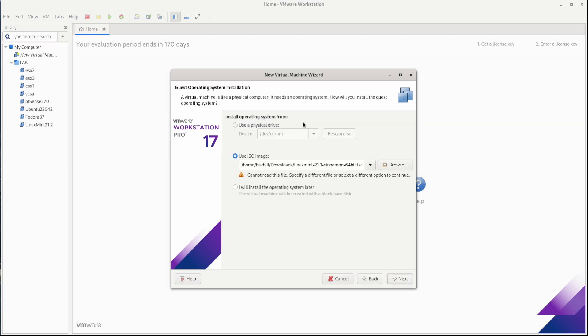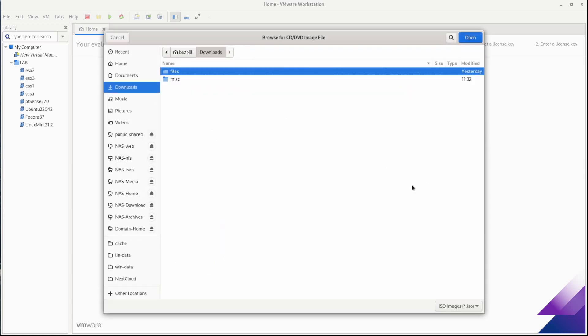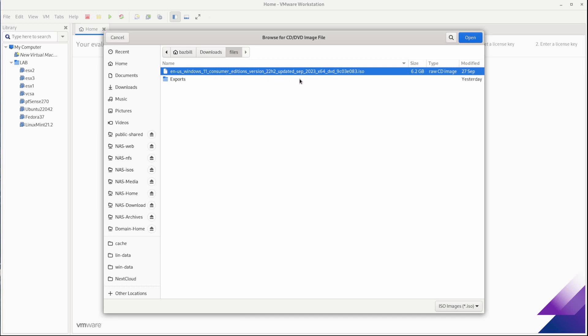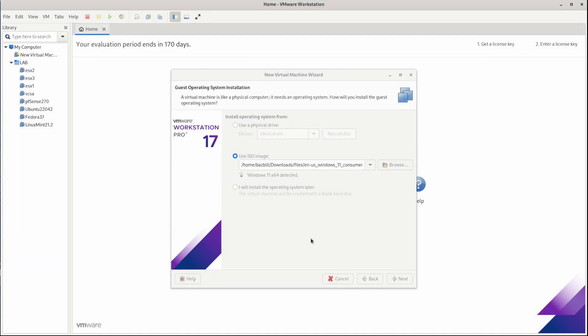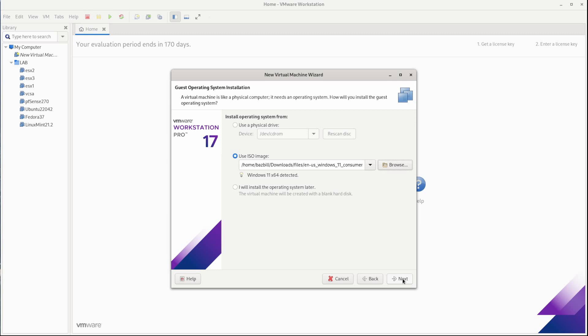Now, once you hit next, you'll need to know where you've downloaded your ISO image to. So I'm going to click browse and I have it under my downloads files right here. This is my consumer editions 22H2 updated September 2023. So here's my ISO image. I'm going to select that and I'll click on next.